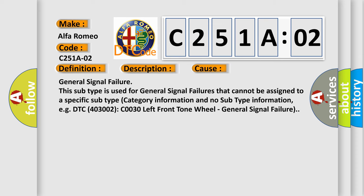This diagnostic error occurs most often in these cases: General signal failure. This subtype is used for general signal failures that cannot be assigned to a specific subtype category information and no subtype information, e.g., DTC 403002 C0030 left front tone wheel, general signal failure.